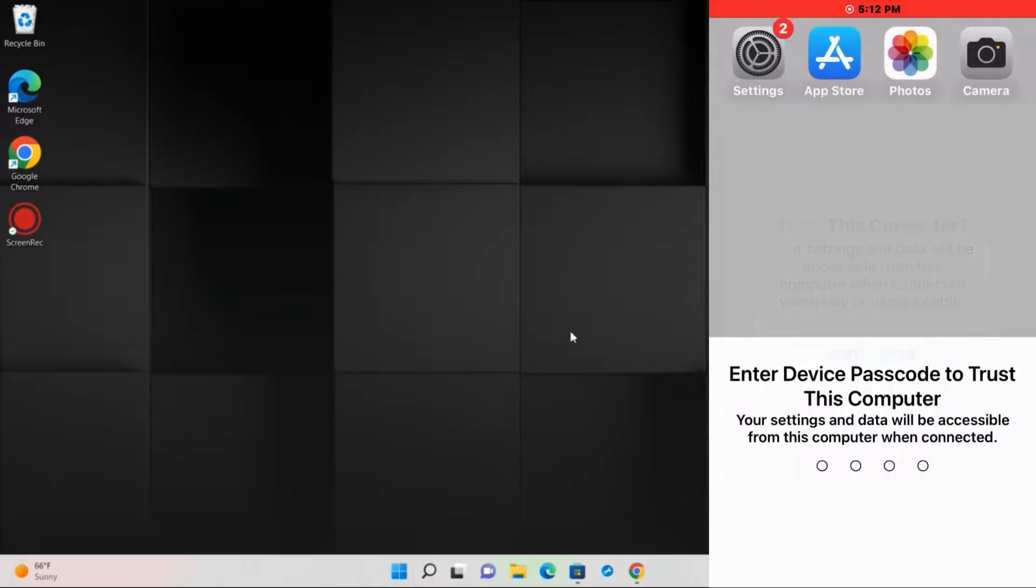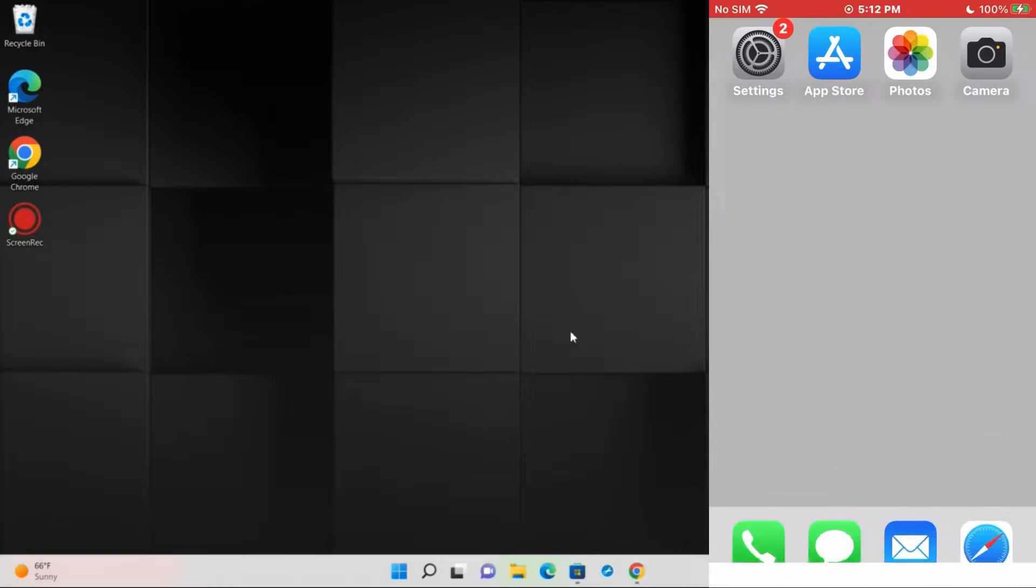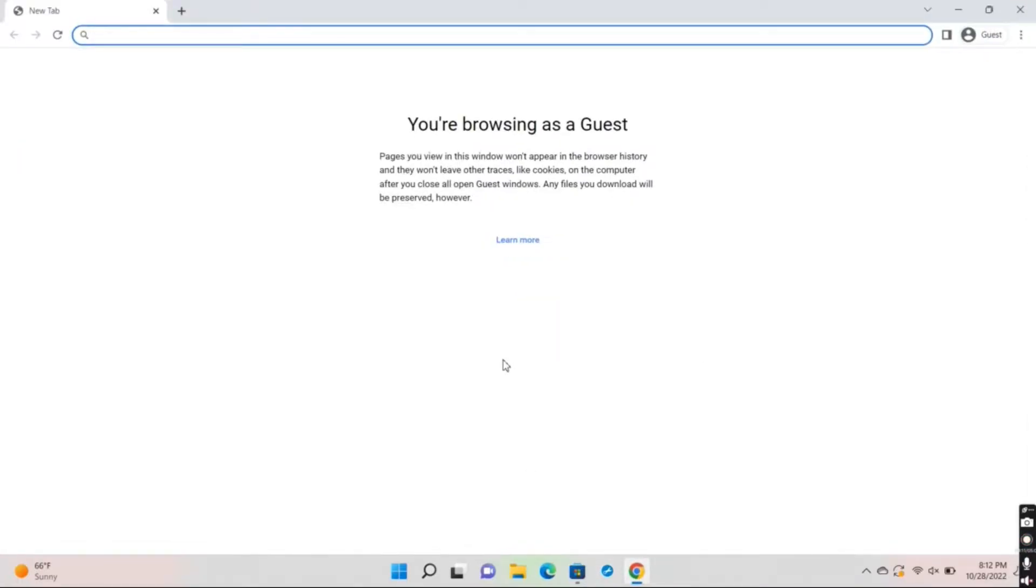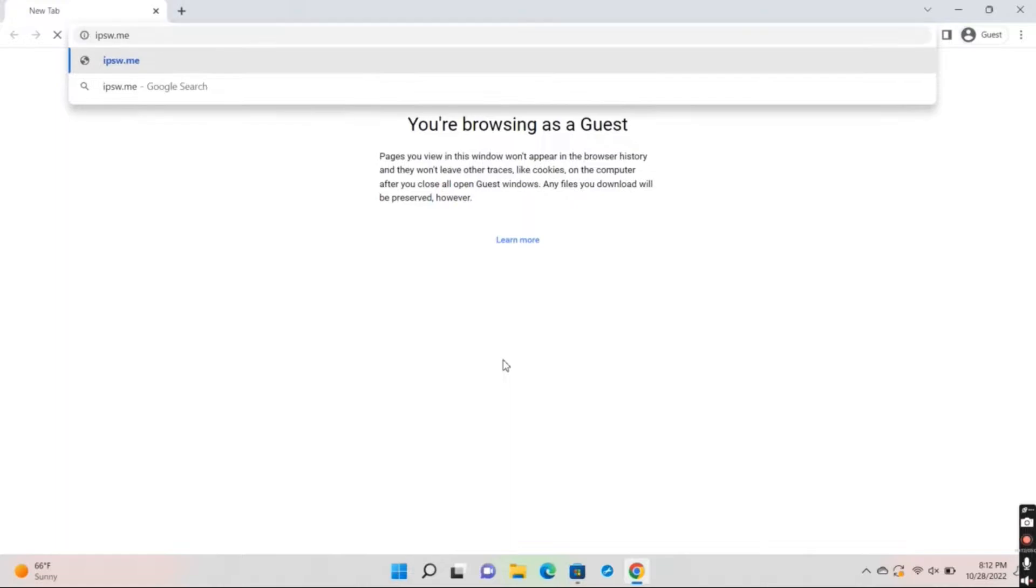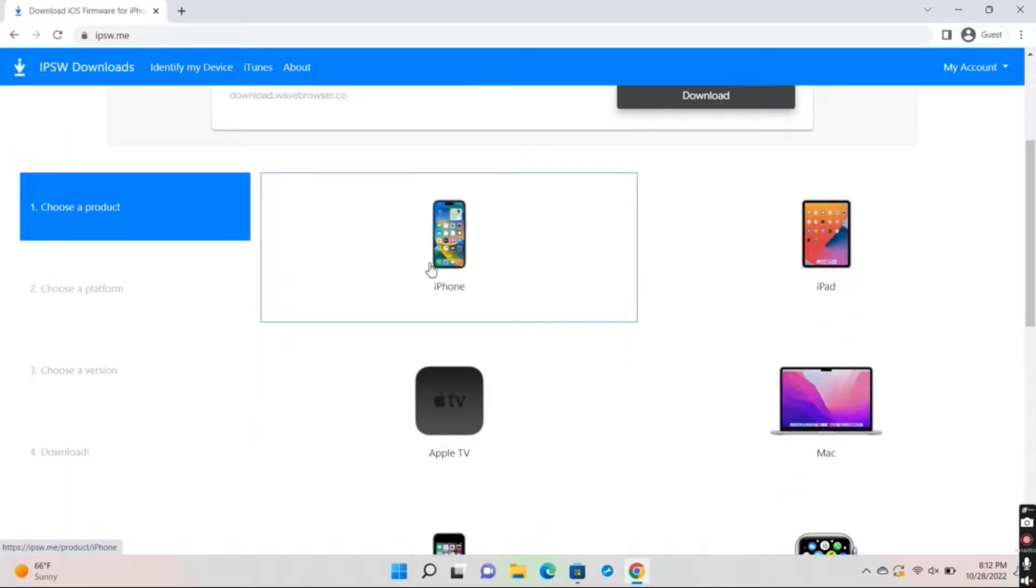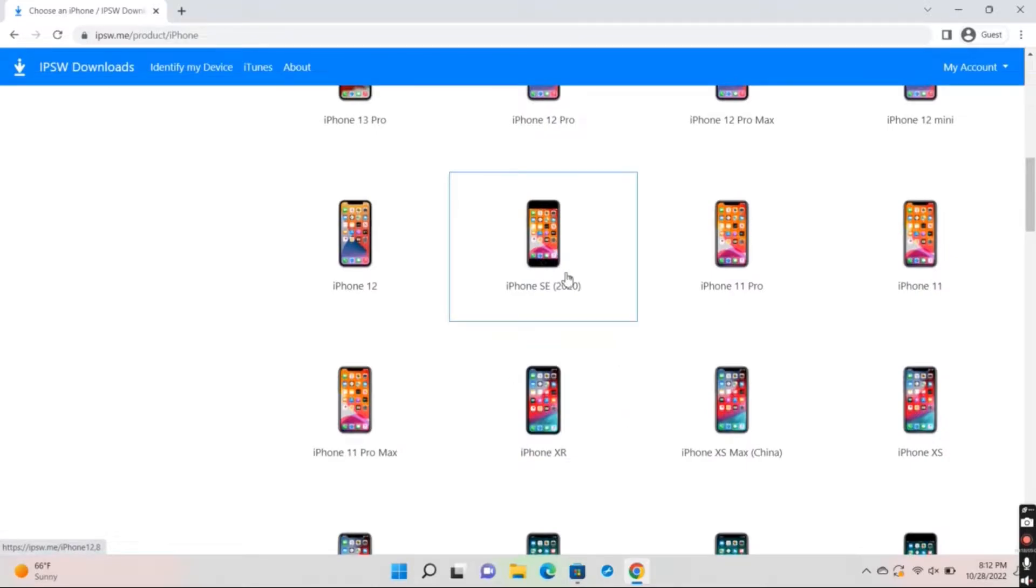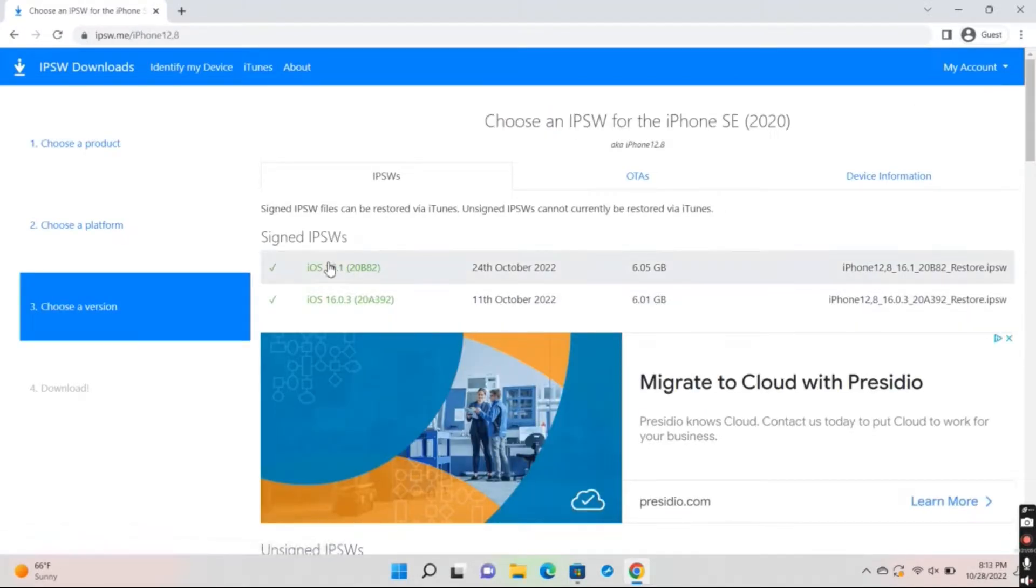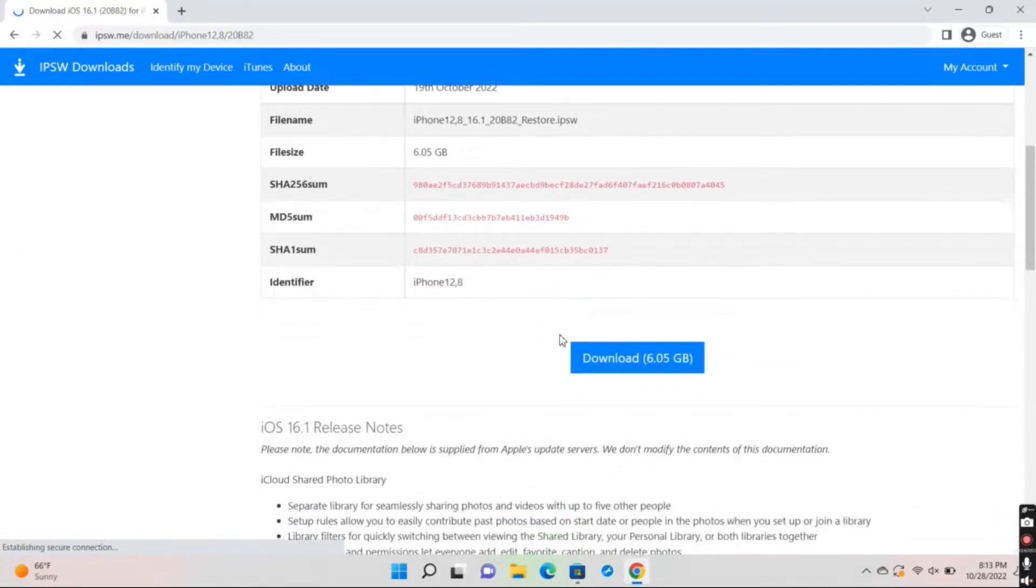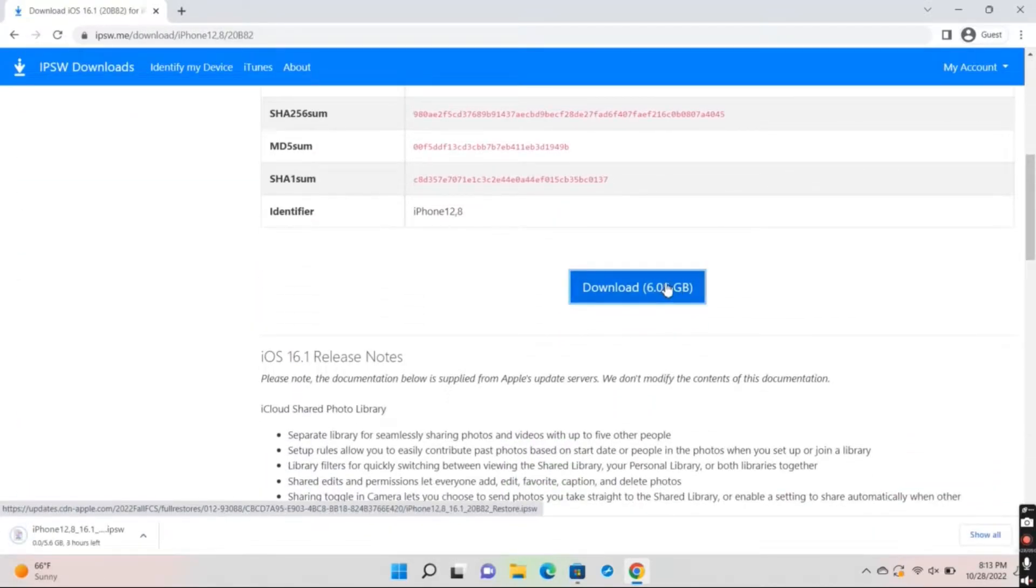Next, you'll need to open your search engine and go to ipsw.me. Then select the device that you're using and select the model of that device. I'm using the iPhone SE 2020 so I'll be selecting that. Next, select iOS 16.1, scroll down to where it says download, and press on the download button.